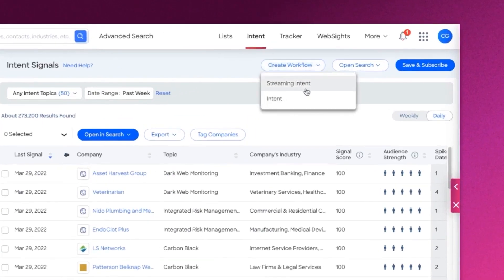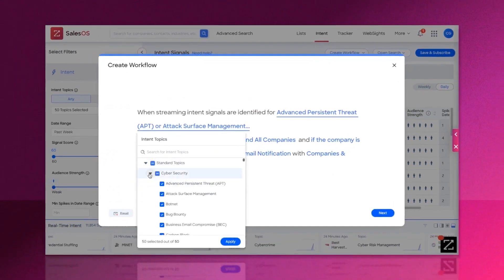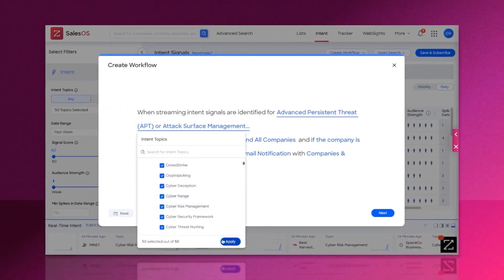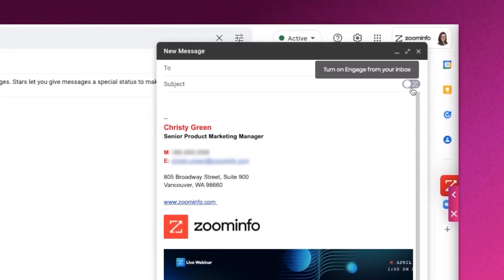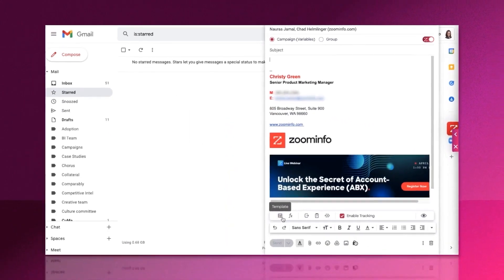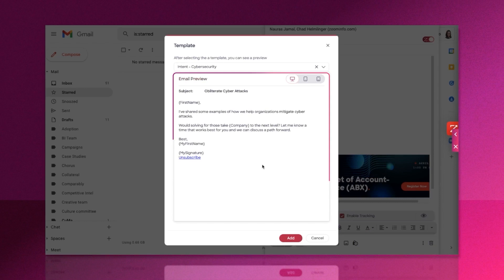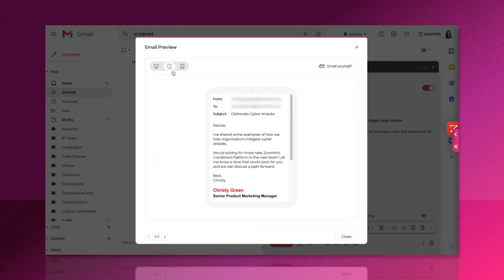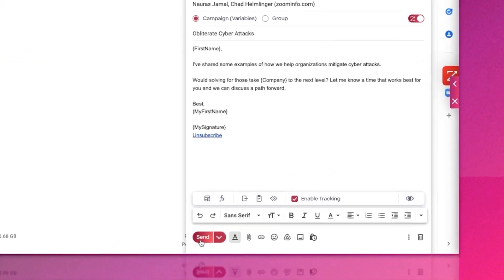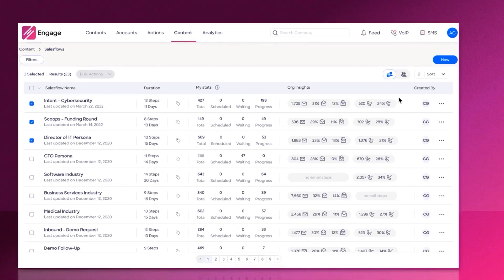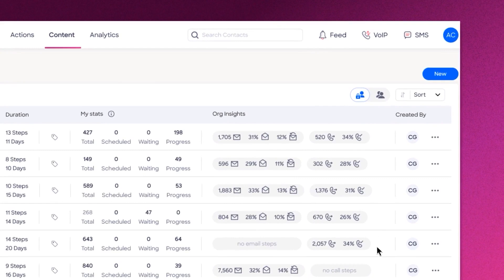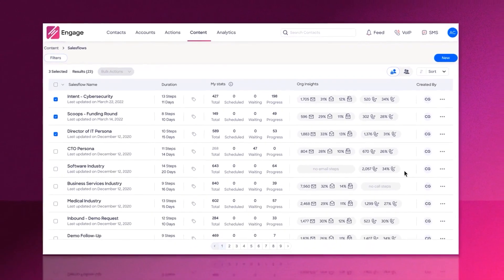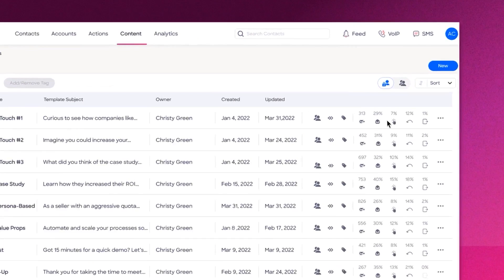For an enhanced experience, Engage integrates seamlessly with ZoomInfo SalesOS, providing access to actionable insights and automated workflows. For instance, if someone visits your pricing page or shows intent through content consumption, Engage can automatically add contacts from the predefined buying group to a specific sales flow. The Gmail plugin further simplifies the process, allowing you to access templates, customize emails, and track activity directly from your inbox. This integration ensures that all email content is optimized and engagement is tracked back to Engage, providing a seamless experience.